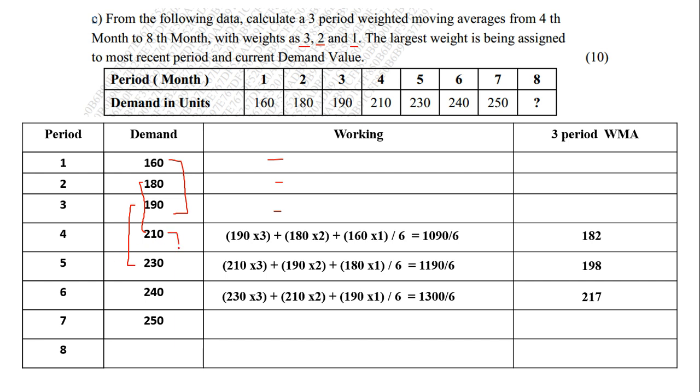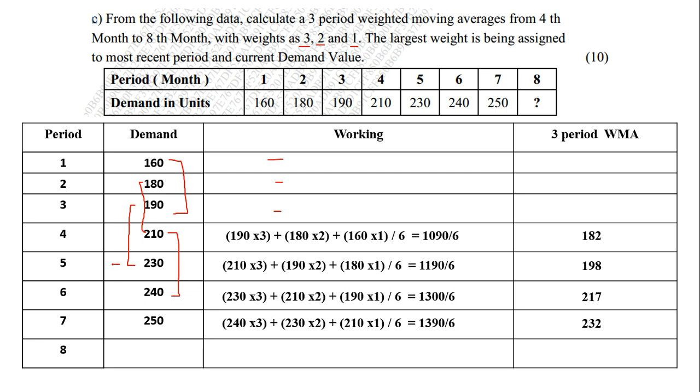Next, 210, 230 and 240. So 240 into 3, 230 into 2, 210 into 1 divided by 6. So 1390 divided by 6 comes to 232. And the last 230, 240 and 250. So 250 into 3 plus 240 into 2 plus 230 into 1. The total comes to 1460 divided by 6. It comes to 243.